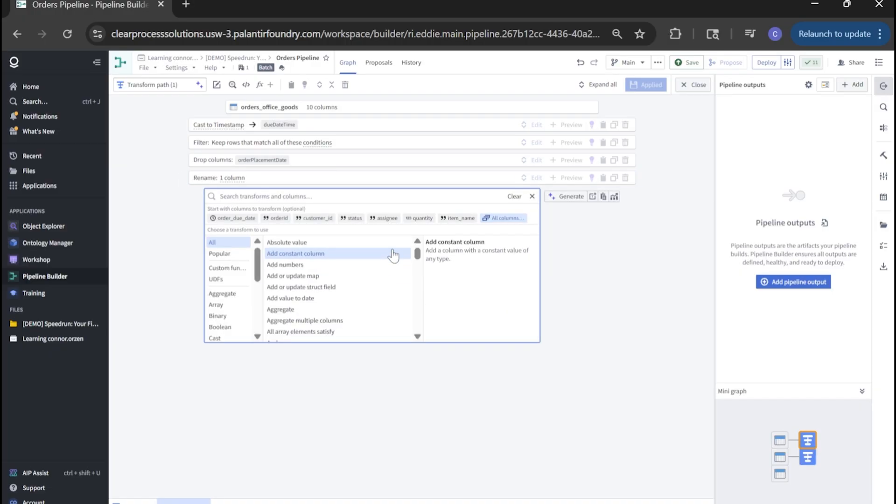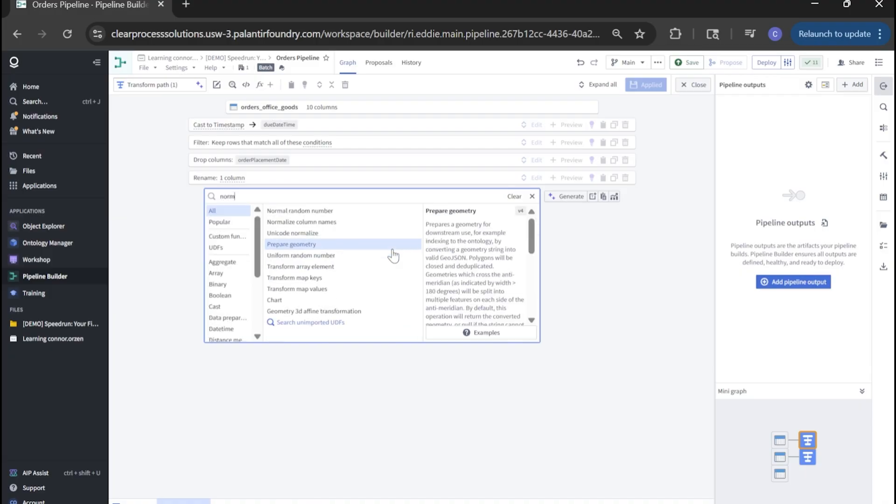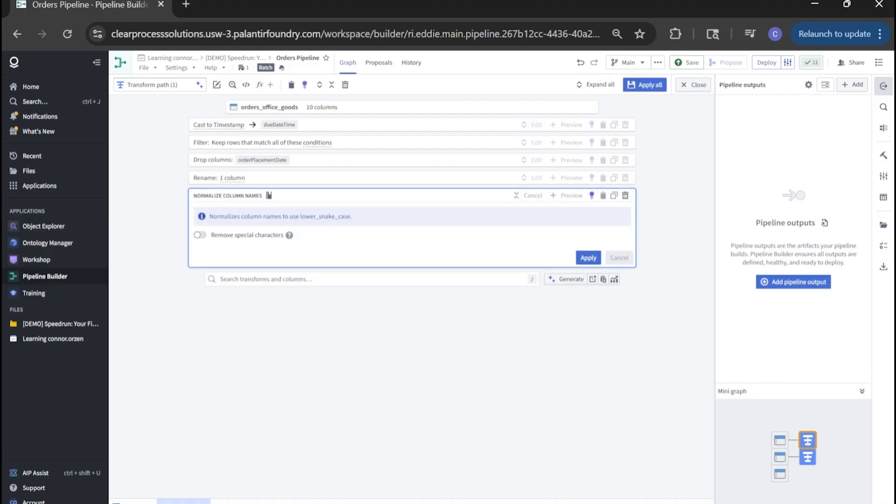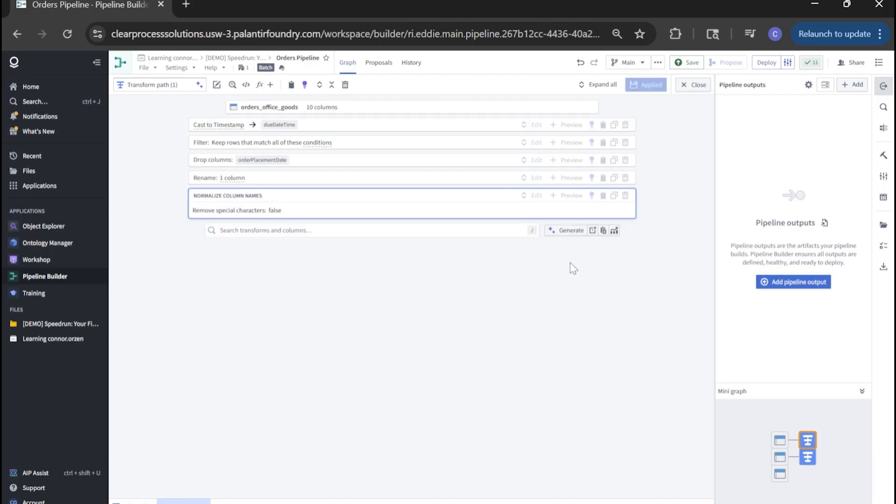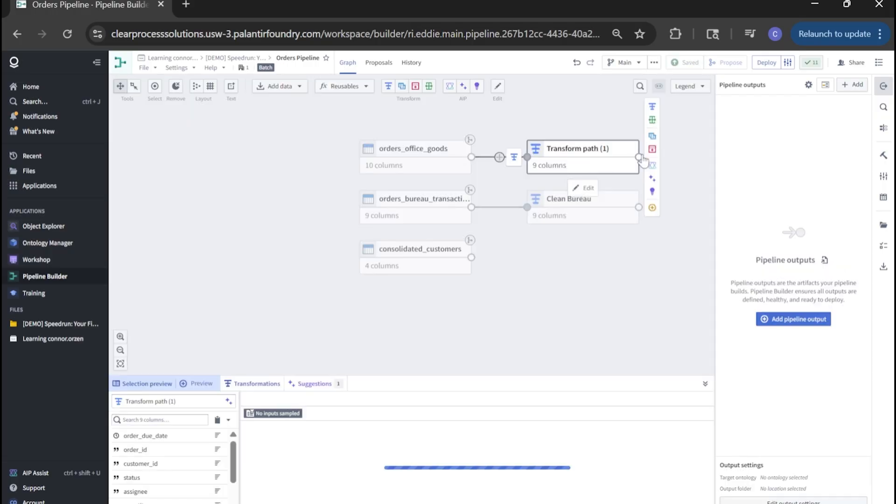Lastly, we're going to normalize columns again. Normalize column names. I think our settings are good here and we can click apply. Again, we'll make sure we save and we'll close back out to the pipeline.